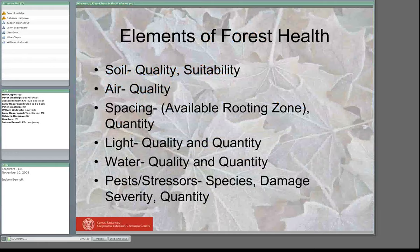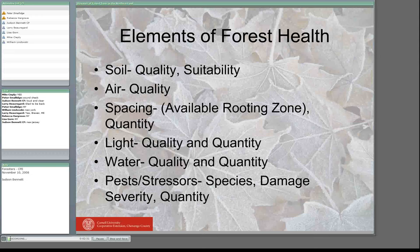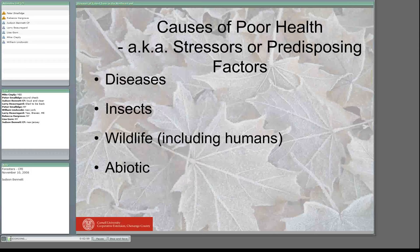Besides diseases, there are so many pieces of the puzzle — soil quality, how suitable it is for the trees growing there, air quality, how much spacing we have between our trees, how much rooting area they have, how much light is available, how much water and what's the quality of that water. Then we start to think about stressors: pests, insects, diseases — how severe are they? Some of those stressors, the causes of poor health, we also call predisposing factors. Most are secondary, coming behind some other issue, and include diseases, insects, wildlife damage, and abiotic things like pollution or weather events.